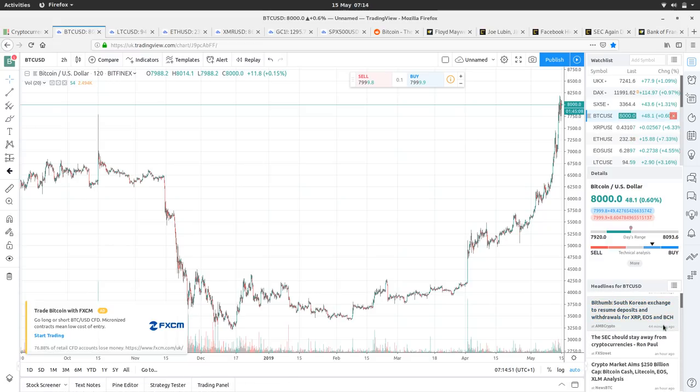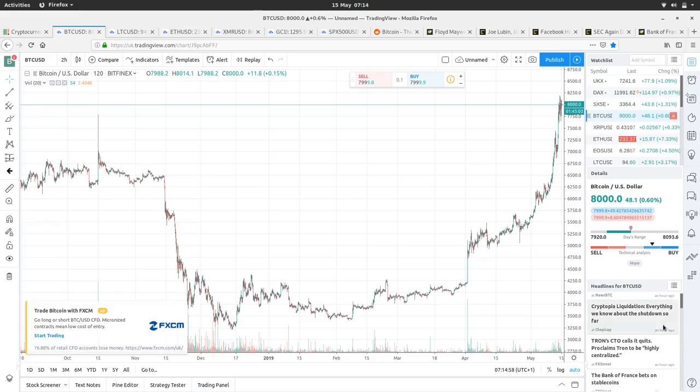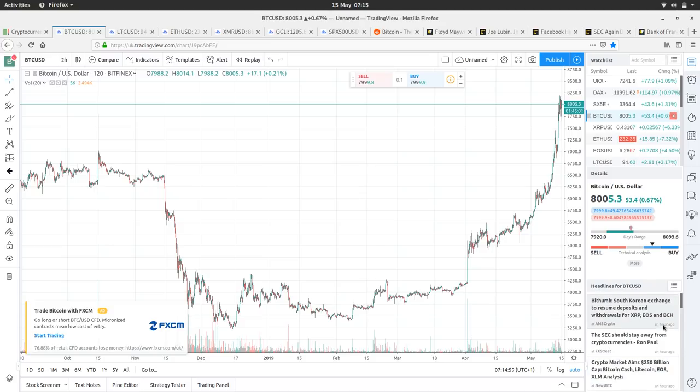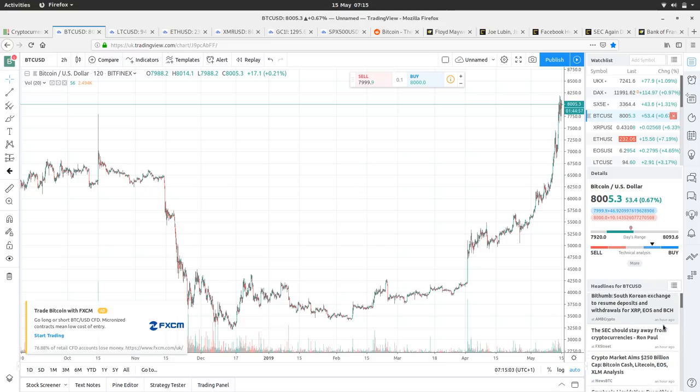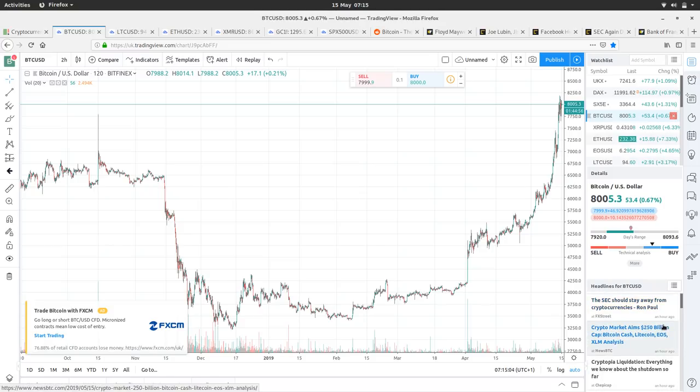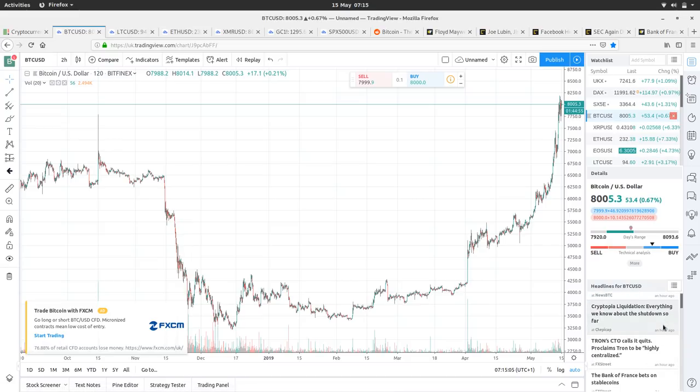SEC should stay away from cryptocurrencies says Ron Paul, so he's bearish on cryptocurrencies. There has been a little bit of bearish news on crypto and the SEC regarding Bitcoin, which we're going to have a little look into in a moment. Tron CTO calls it quits, claims Tron to be highly decentralized.